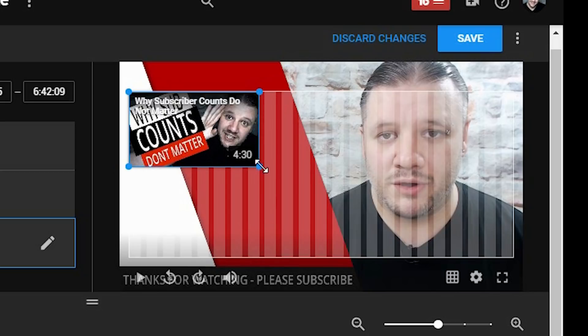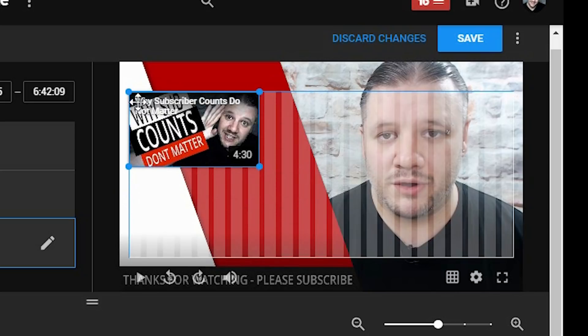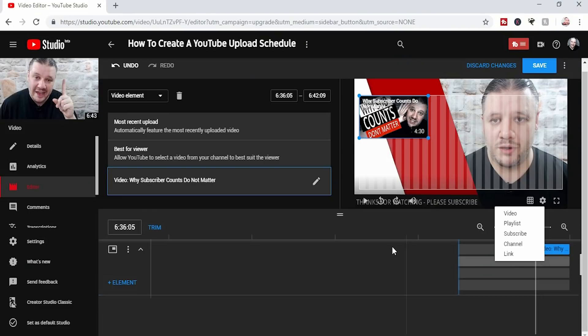And I can pull it around and make it as big or as small as it allows me to do so. If I want to add another element, I simply click on the next bit, and then I either choose, say, playlist.